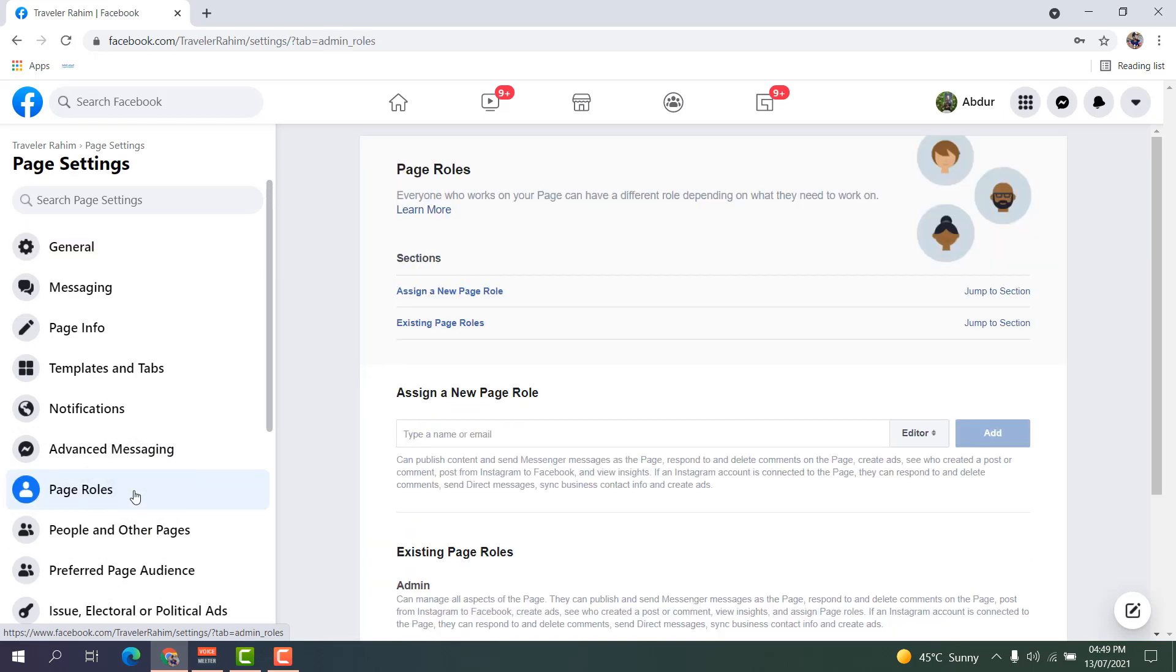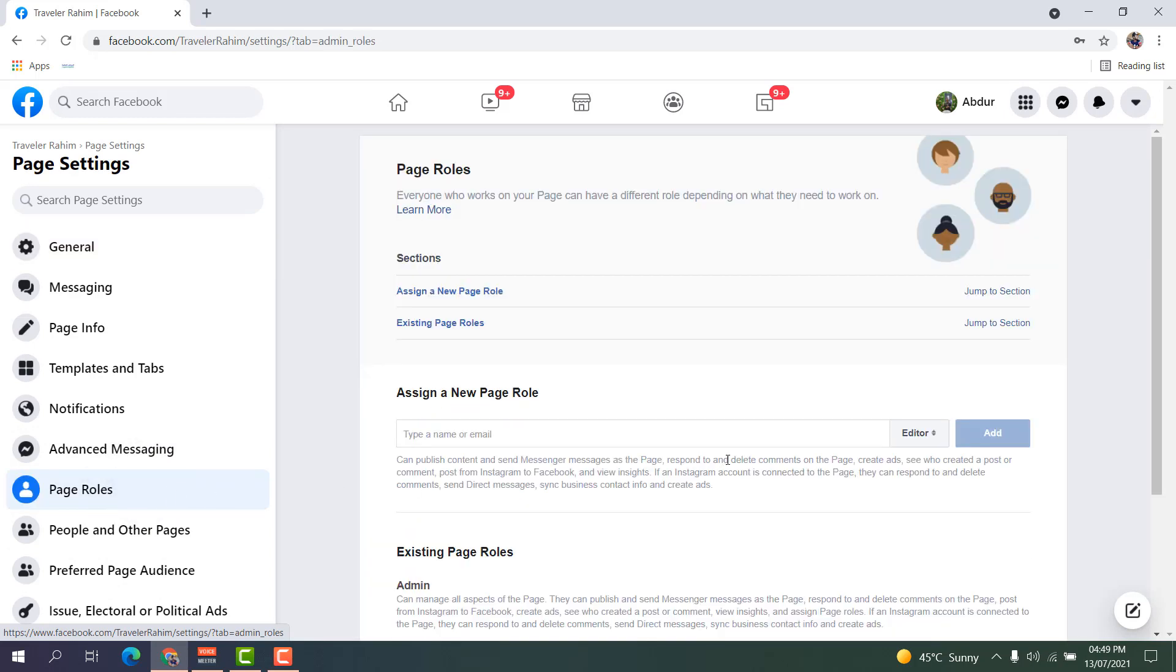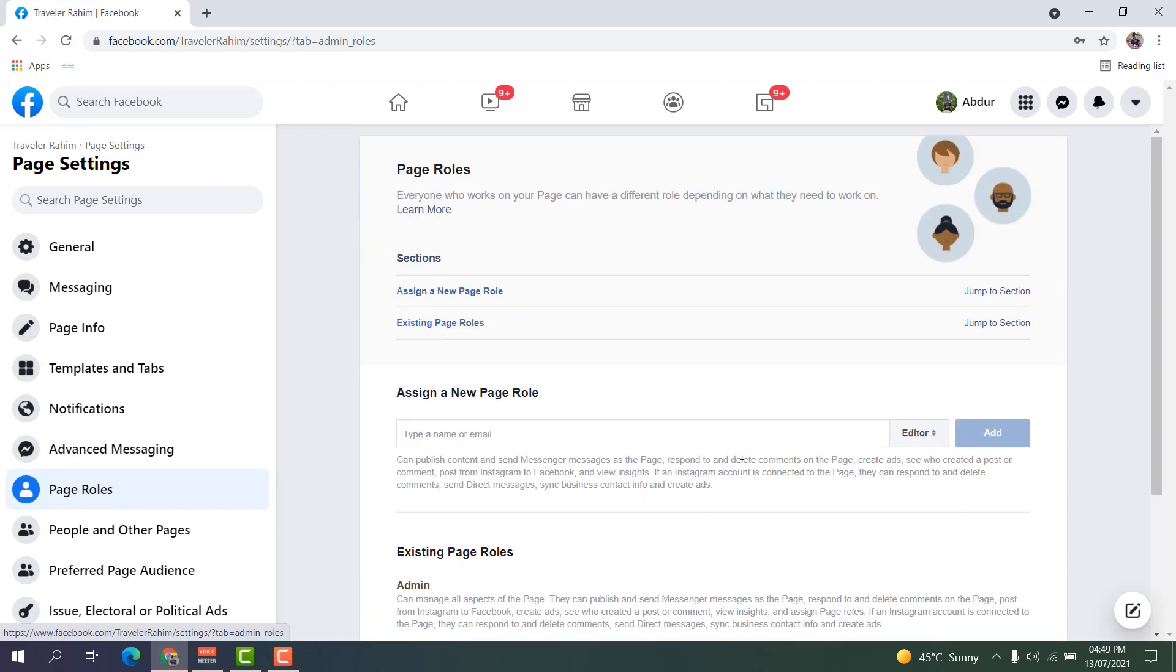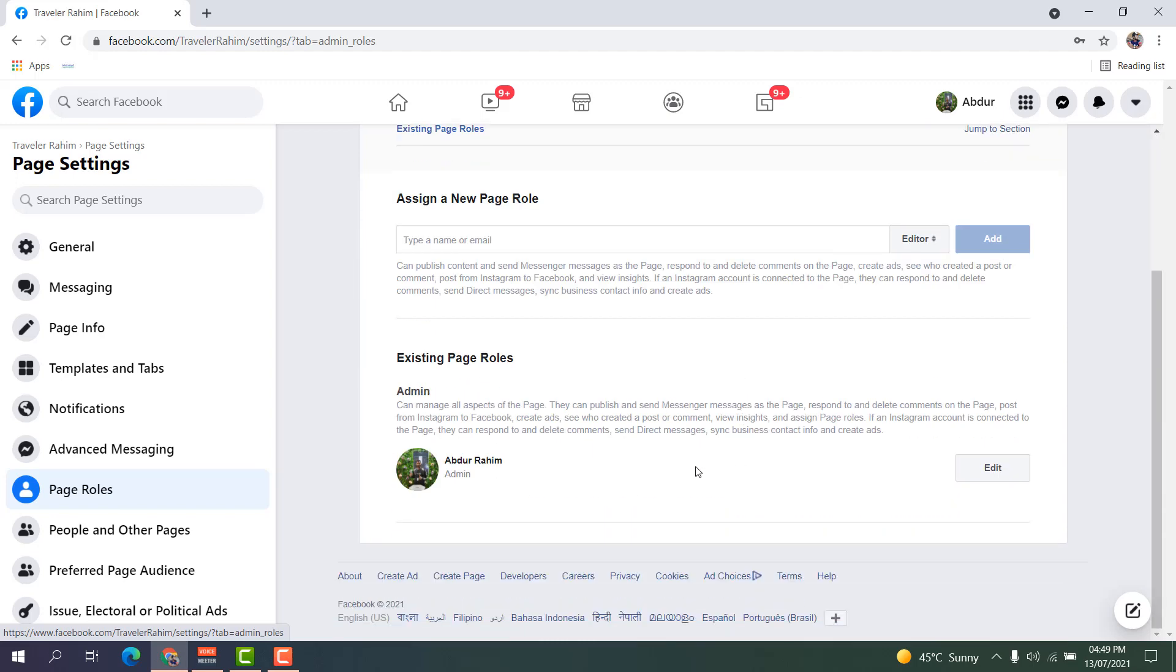You can see right now this is the admin whose name is Abderrahim. If you decide to transfer this Facebook page to another person...